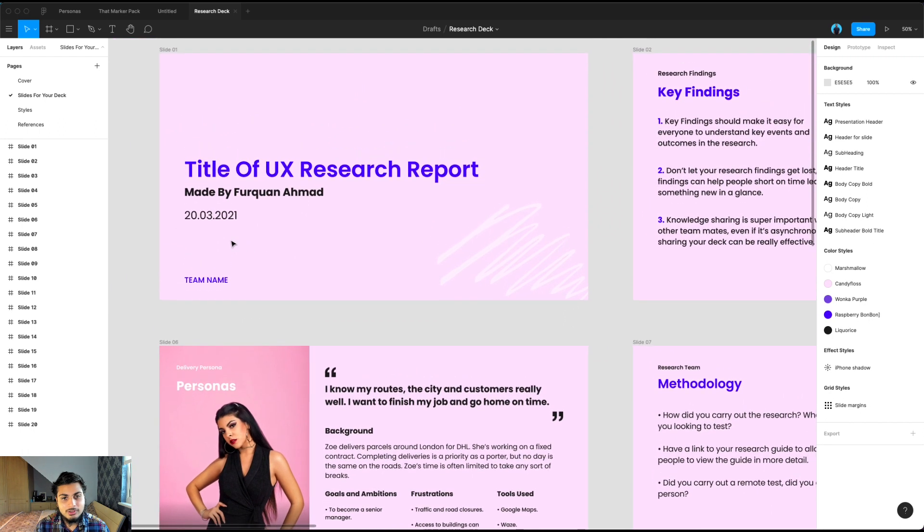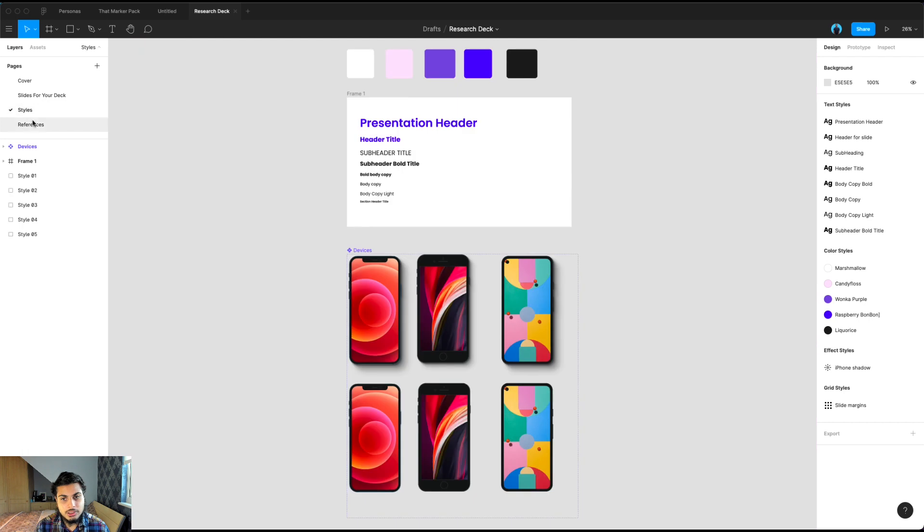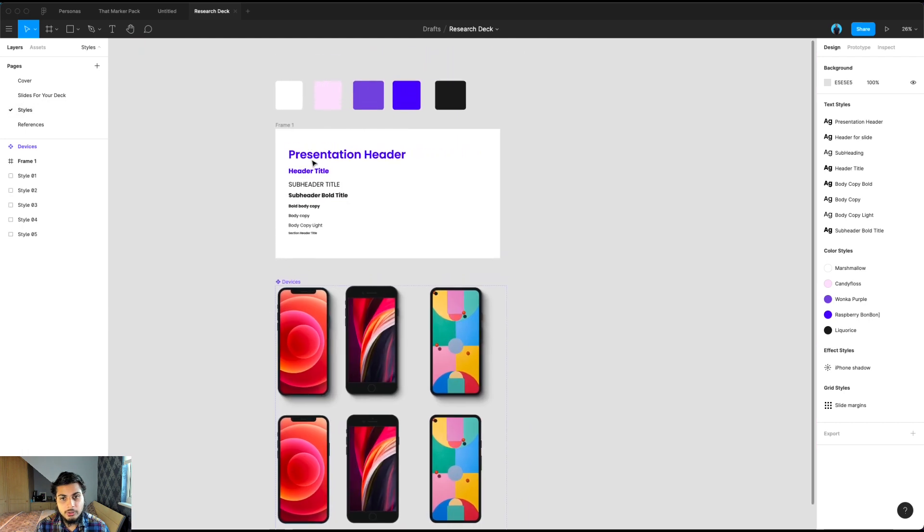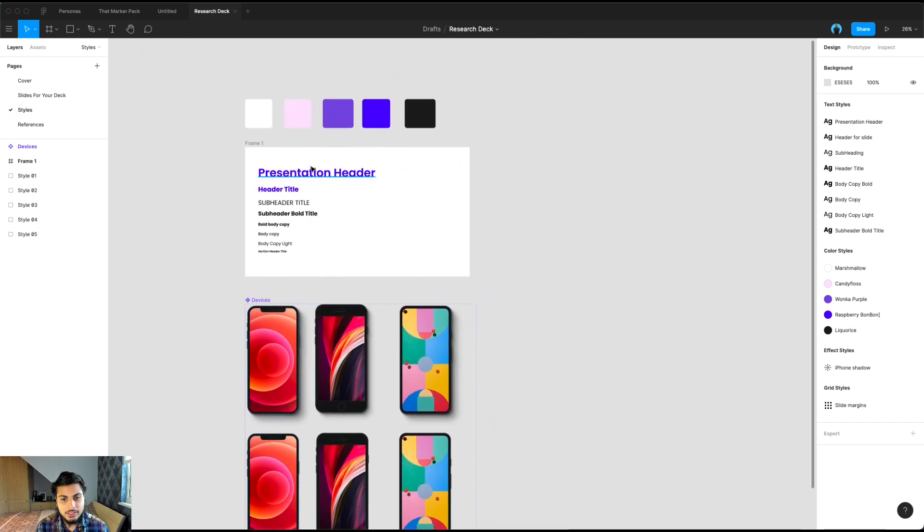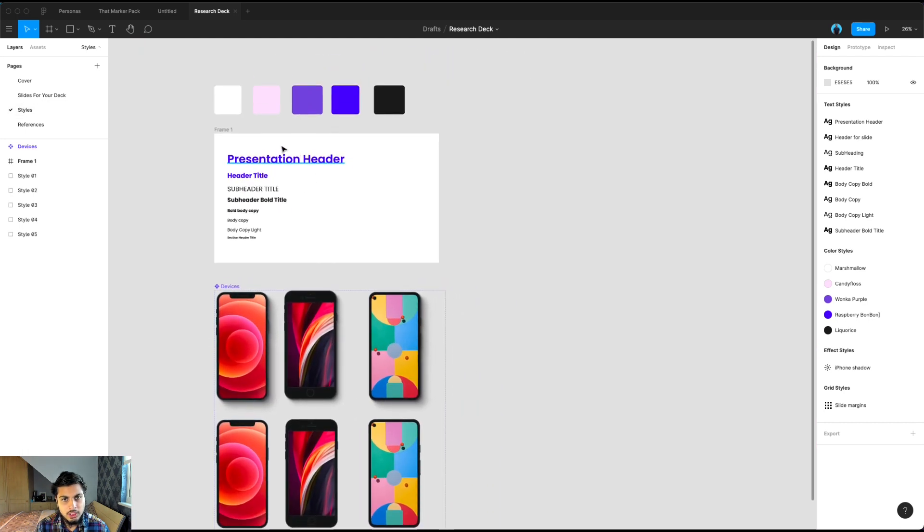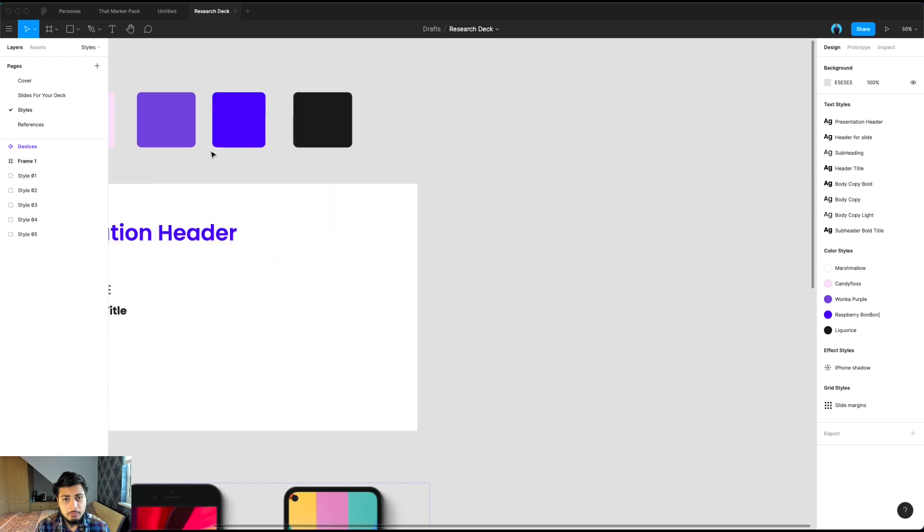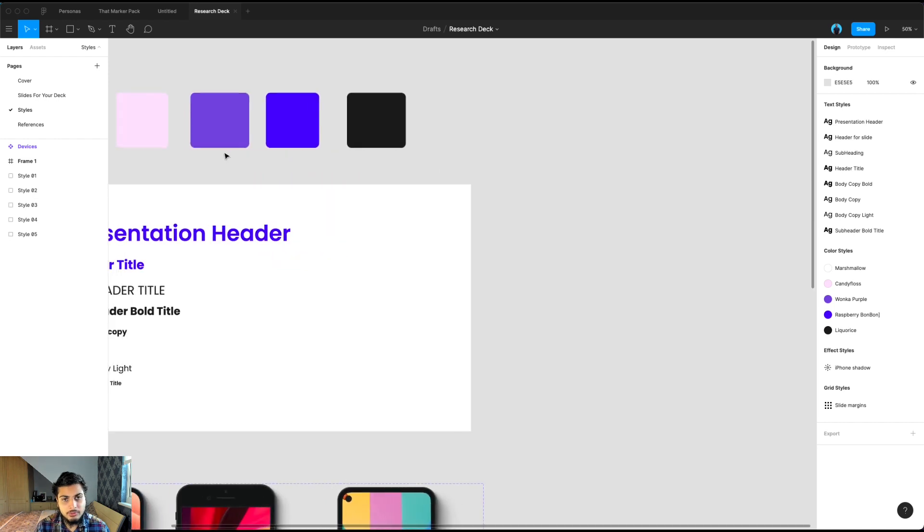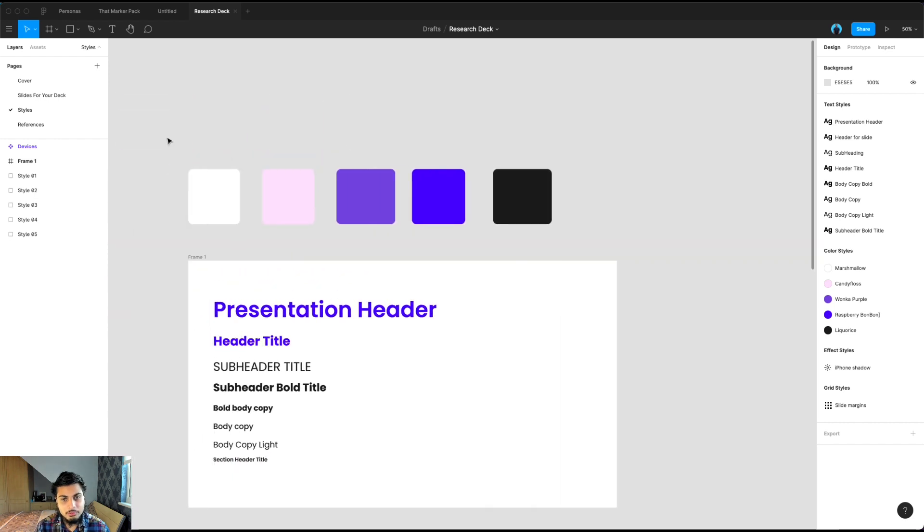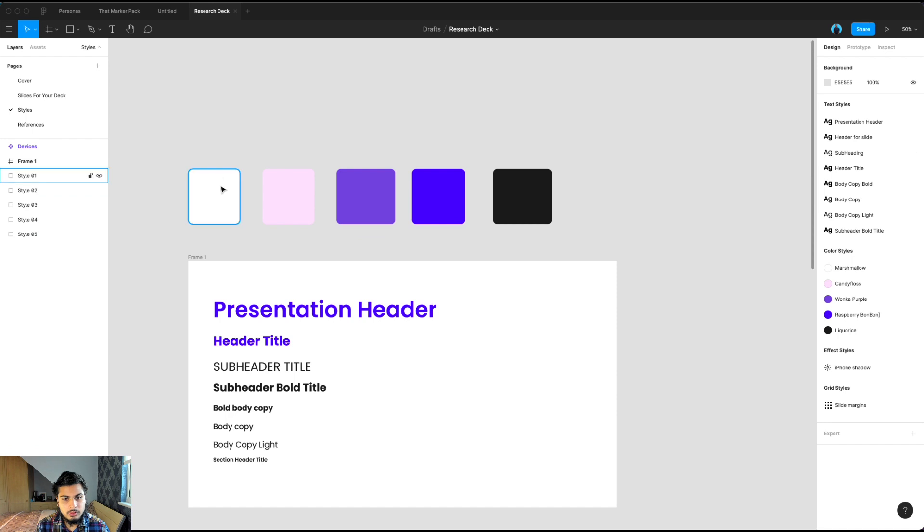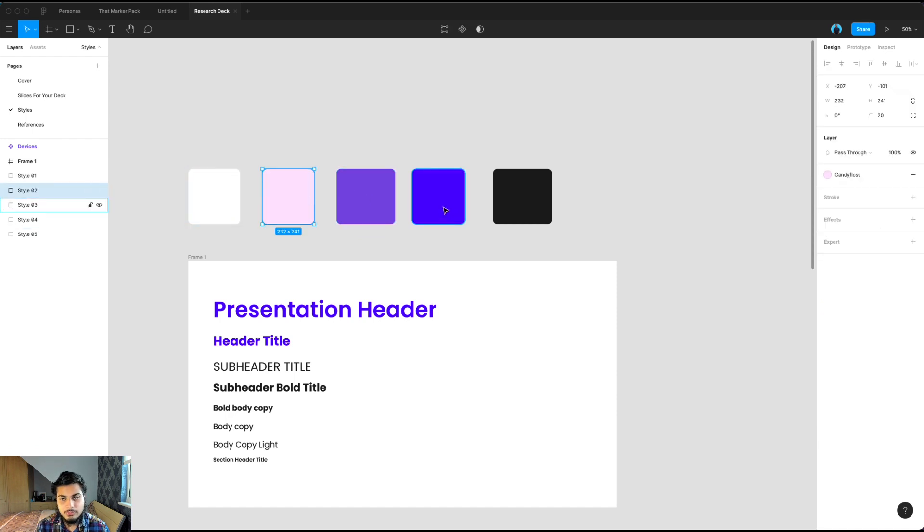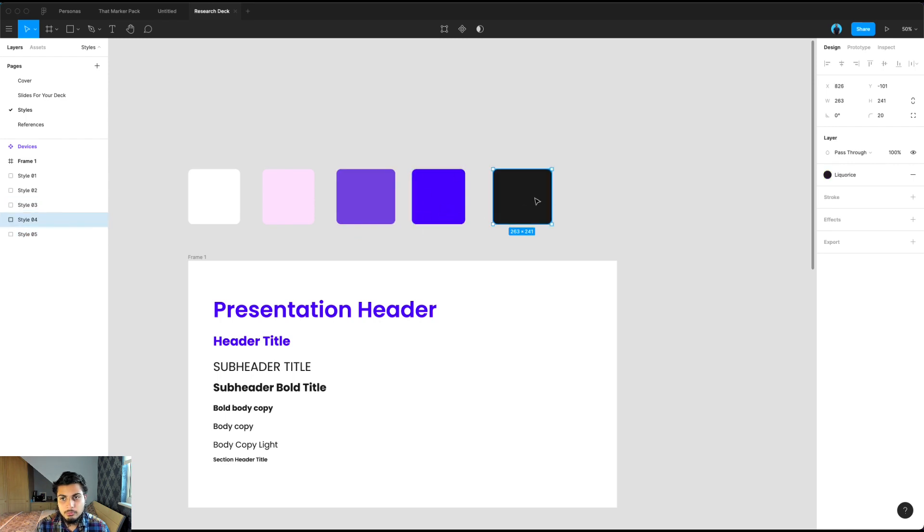And another thing I'd like to mention is you can change all the styles on this deck. Right now, these are all inspired by sweets with the color palettes here, but you can change them. So with the color styles here, we've got marshmallow, and then we've got candy floss, Wonka purple, raspberry bonbon, and licorice.